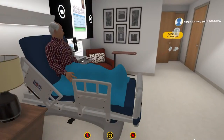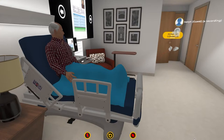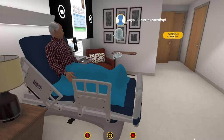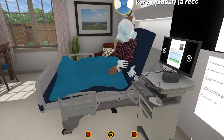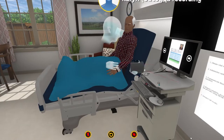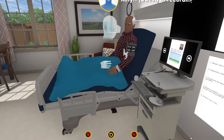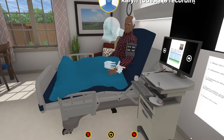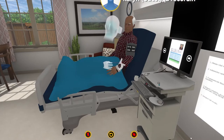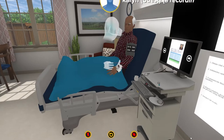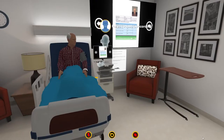Good morning, Miles. Who are you? My name's Karen. I'm your nurse today. I'm going to take your blood pressure. What do you want? Just to take your blood pressure. Okay. Do what you have to do. Thank you. I've got the cuff on your arm now, and so I'm just going to go ahead and pump it up. Thank you, Miles.